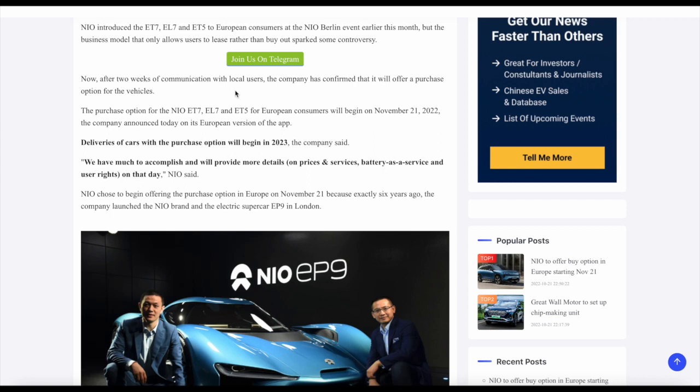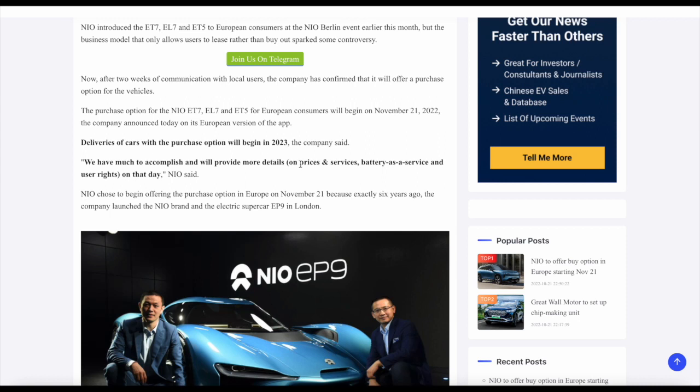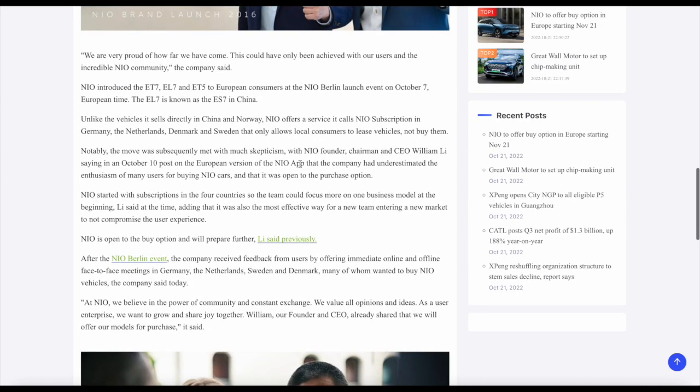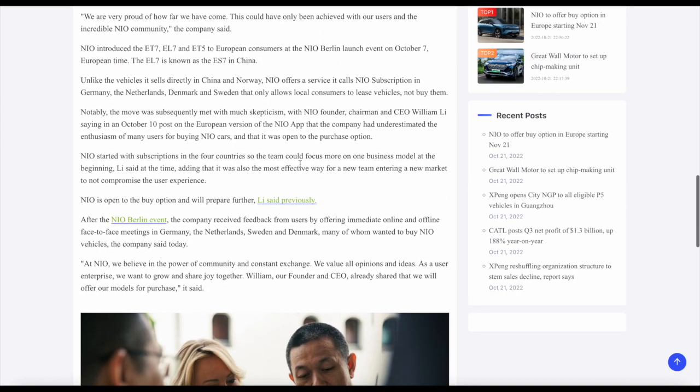Now after two weeks of communication with local users, the company confirmed that it will offer a purchase option for its vehicles. The purchase option for the NIO ET7, EL7 and ET5 for European consumers will begin on November 21st. The company actually announced this in the European version of the app. Deliveries of the car with purchase option will begin in 2023, the company said. So this is very good, ladies and gents. There you have it.